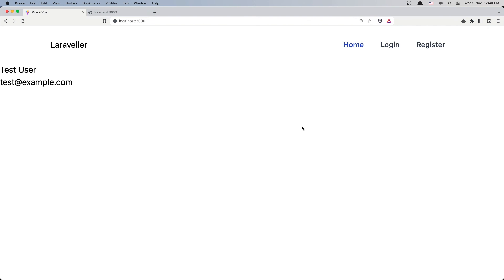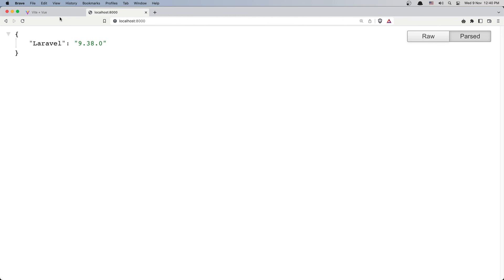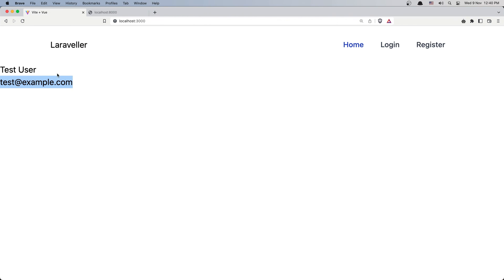We have the user and the email displayed here. OK friends, this is it for this video — we can log in and display the user on the home page. I hope you enjoyed it and see you in the next video. All the best.